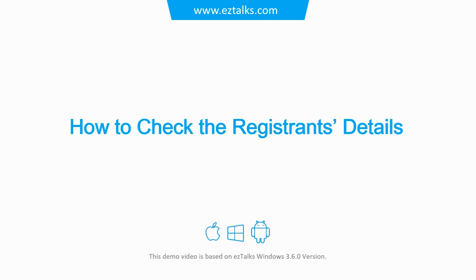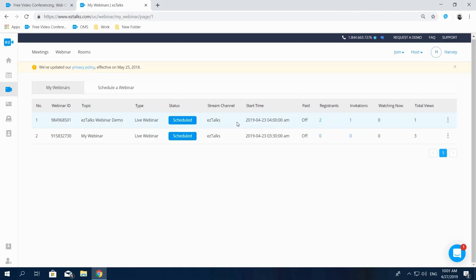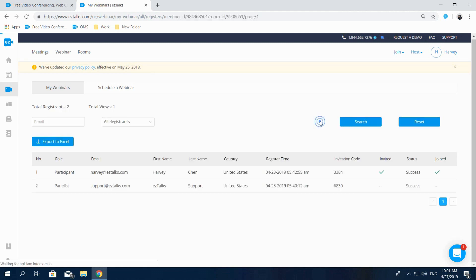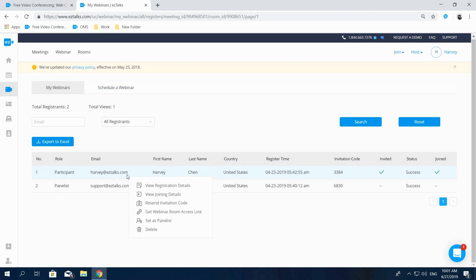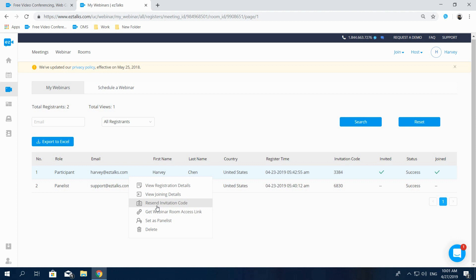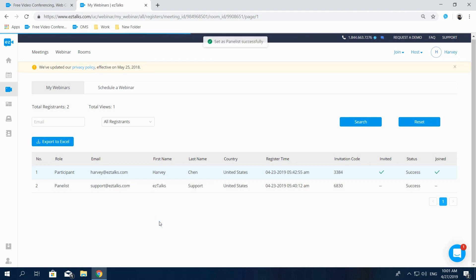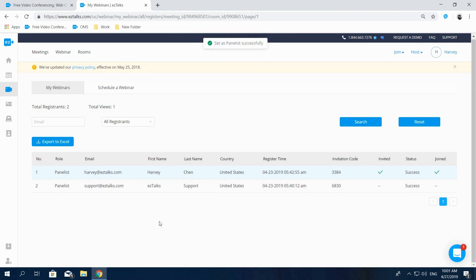Here's how to check the registrant's details. On the My Webinar page, you can see how many people have registered for your webinar. Click on the number in the Registrants list and you can see all the registrant's details. Right-click on the registered email to view joining details or resend the invitation to remind your registrant. You can also switch a participant to be a panelist or vice versa during your webinar.